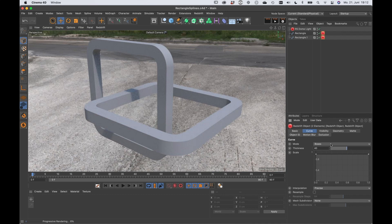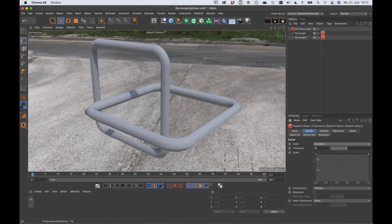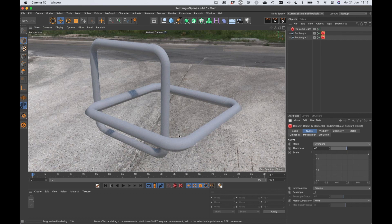And if we set it to cylinders, it's roundish. It's not really round. Actually, it's also a rectangle.